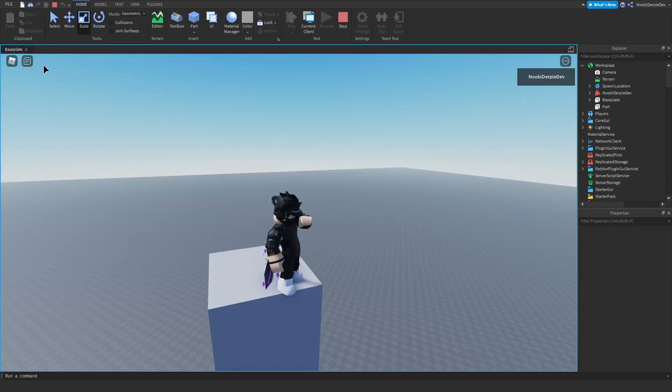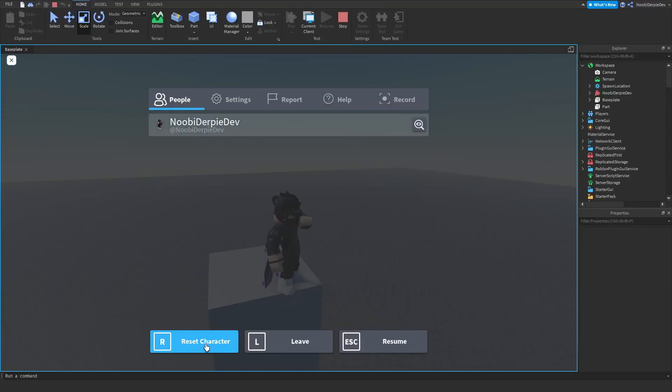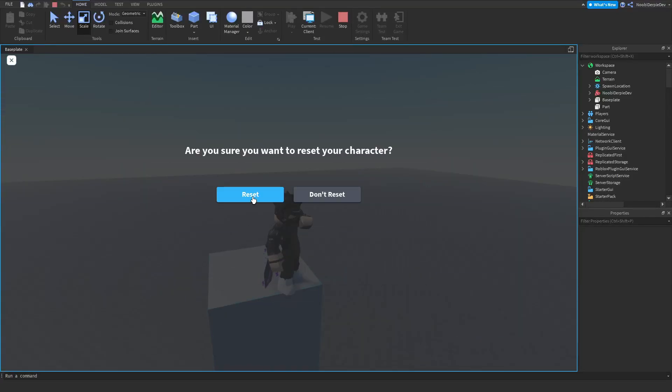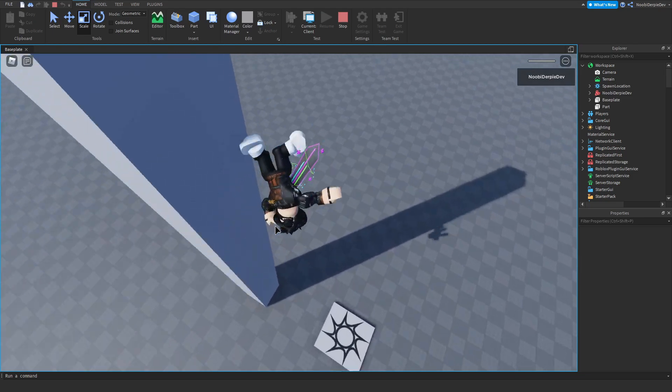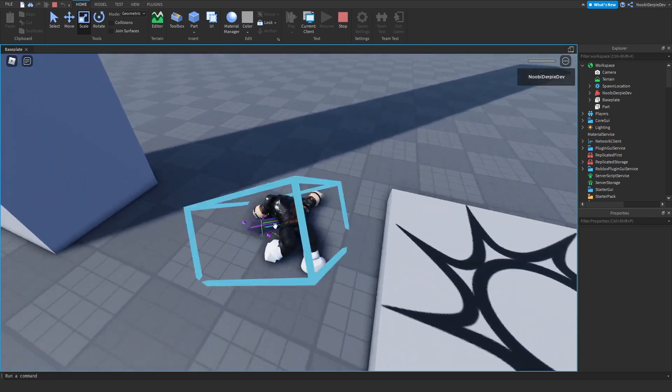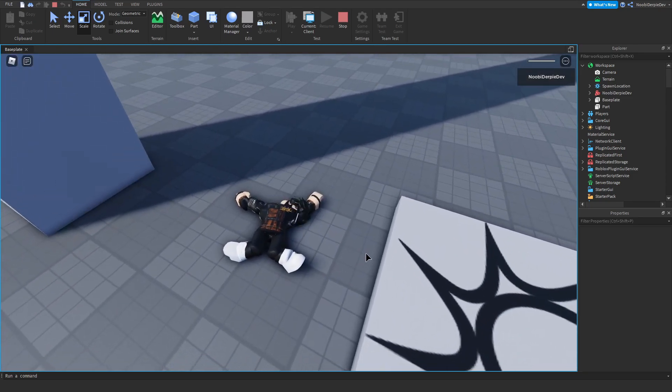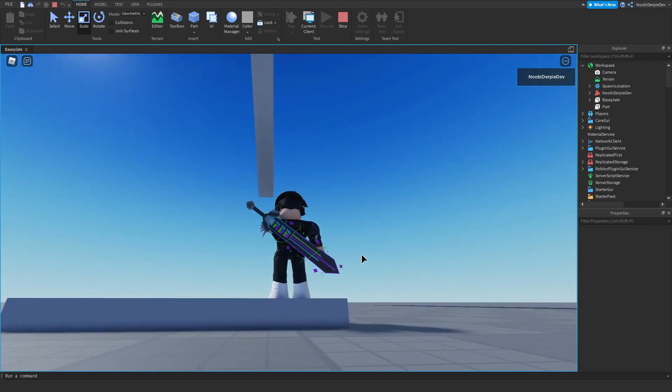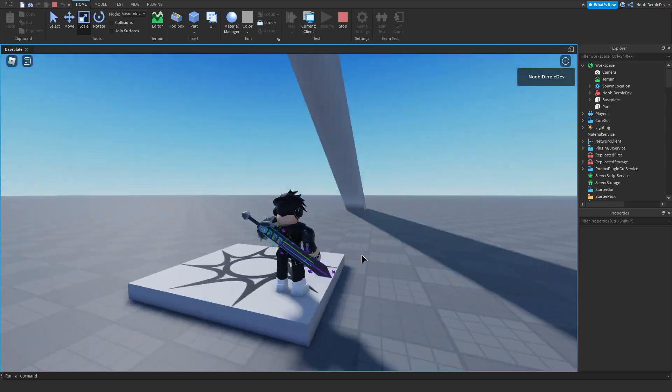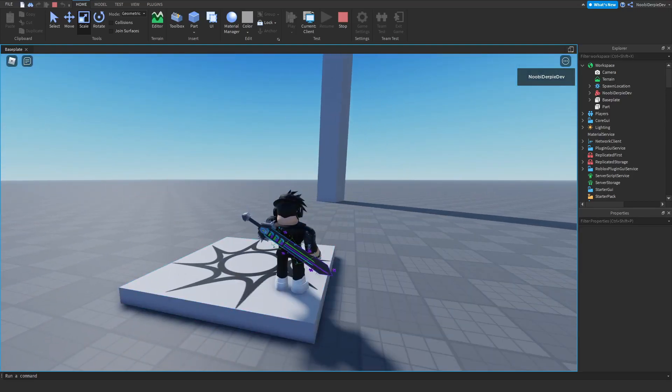If you want to know how you can make a ragdoll on death system like this one where if I die, I fall straight to the ground just with ragdolling, you're going to have to watch this video to the end to find out exactly how to make this.